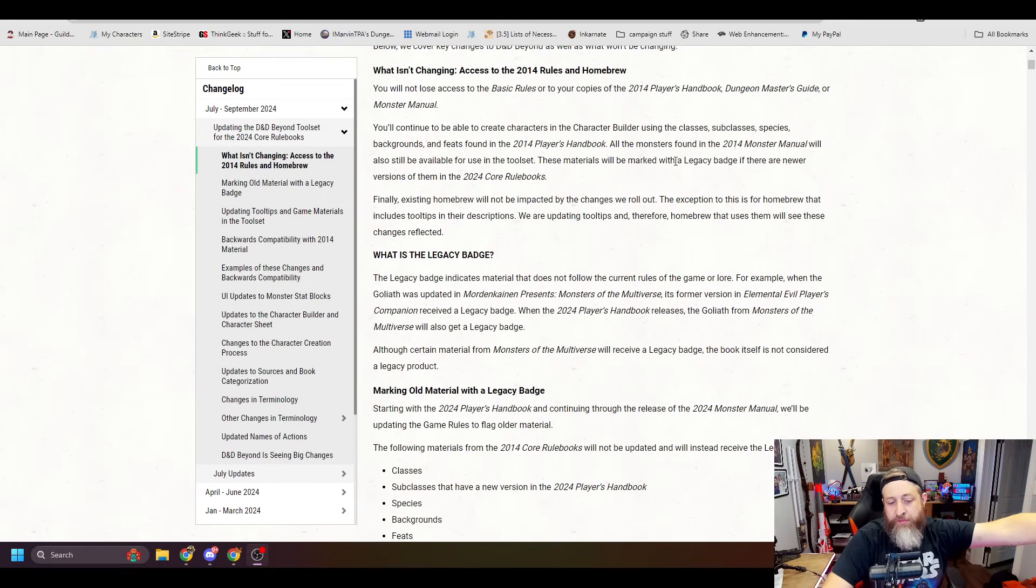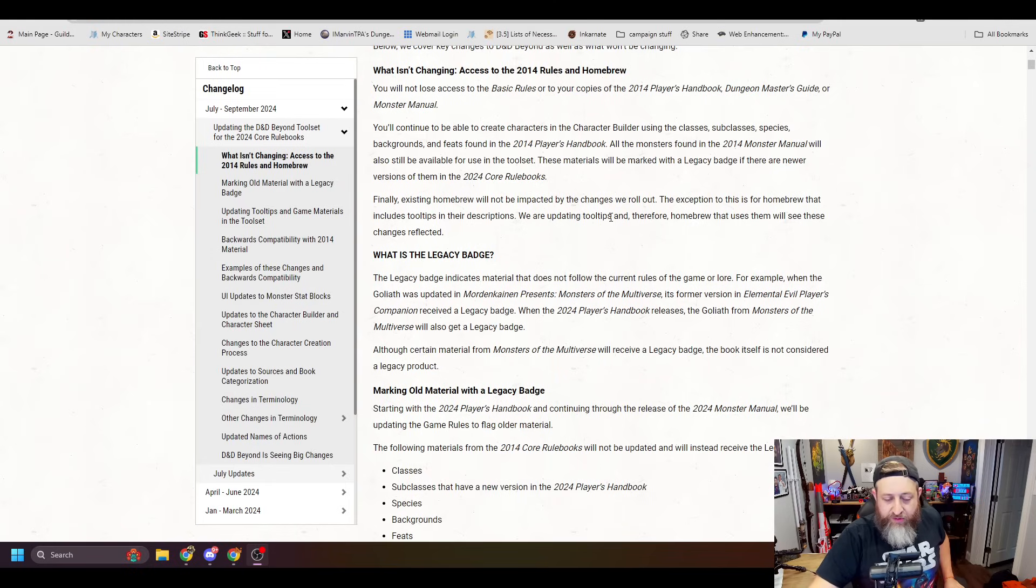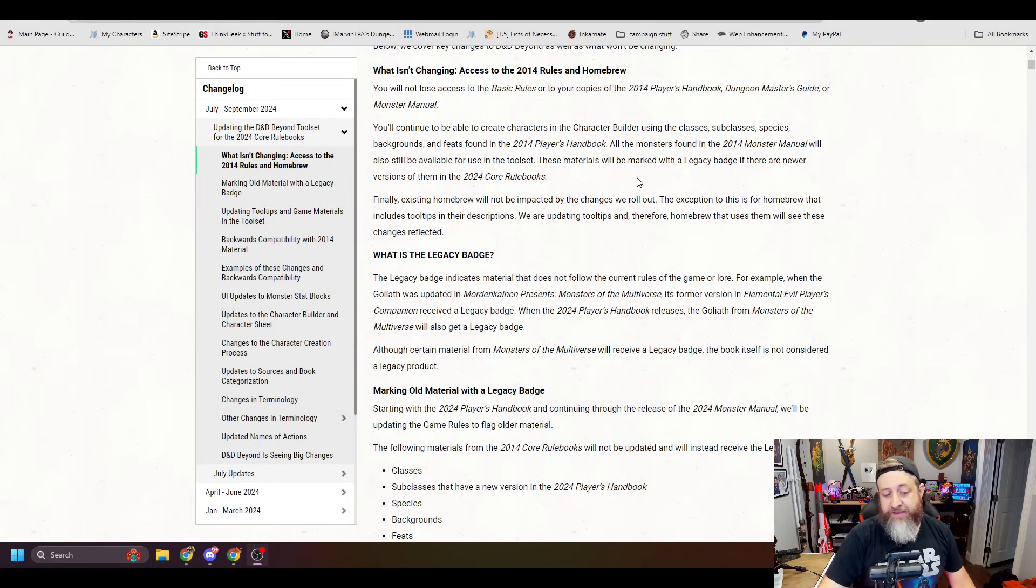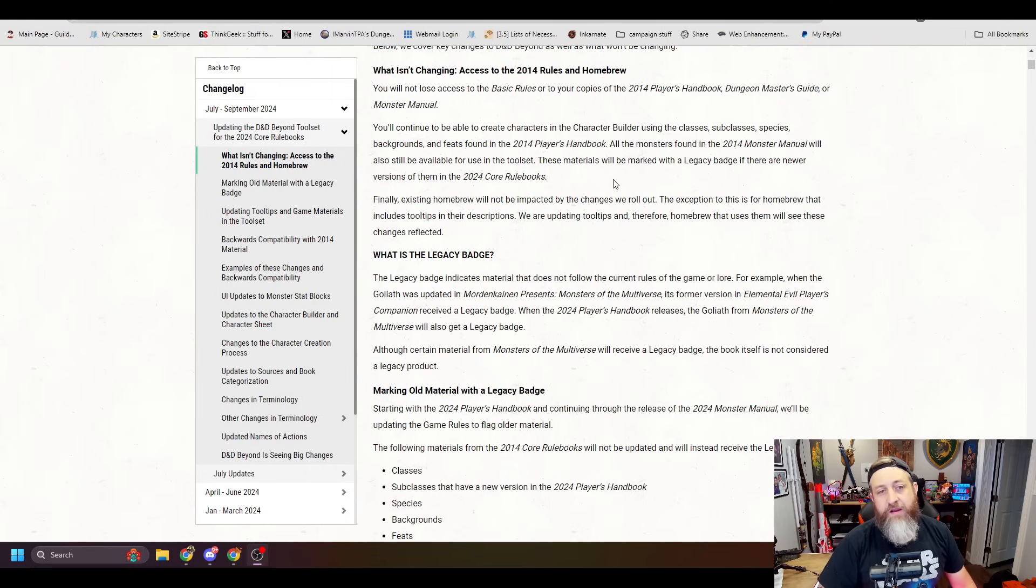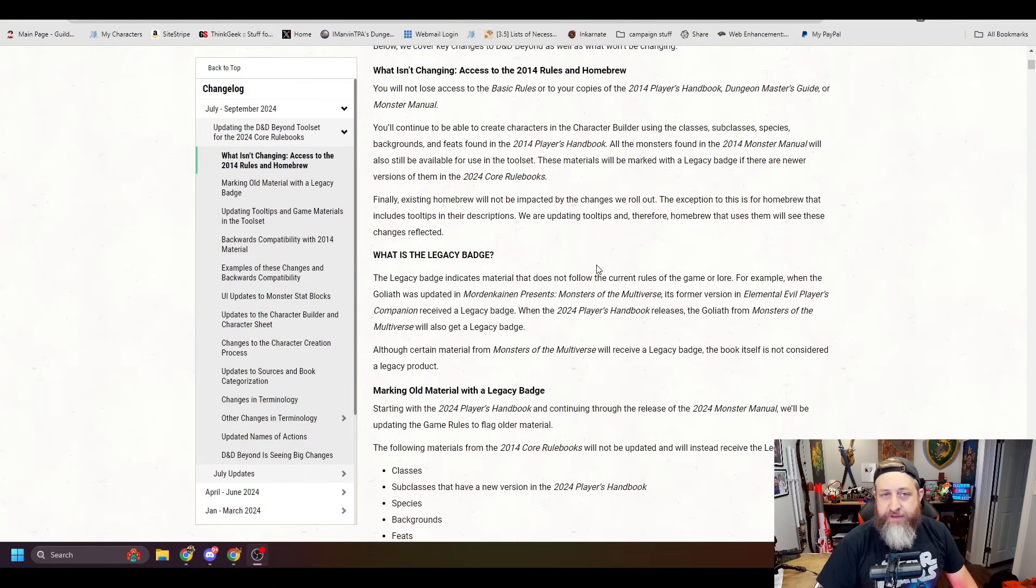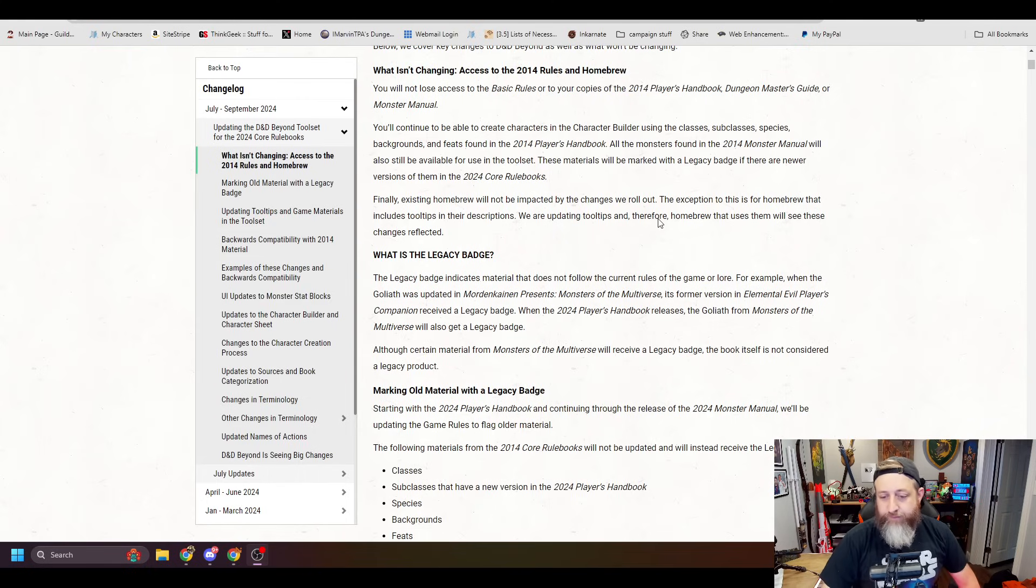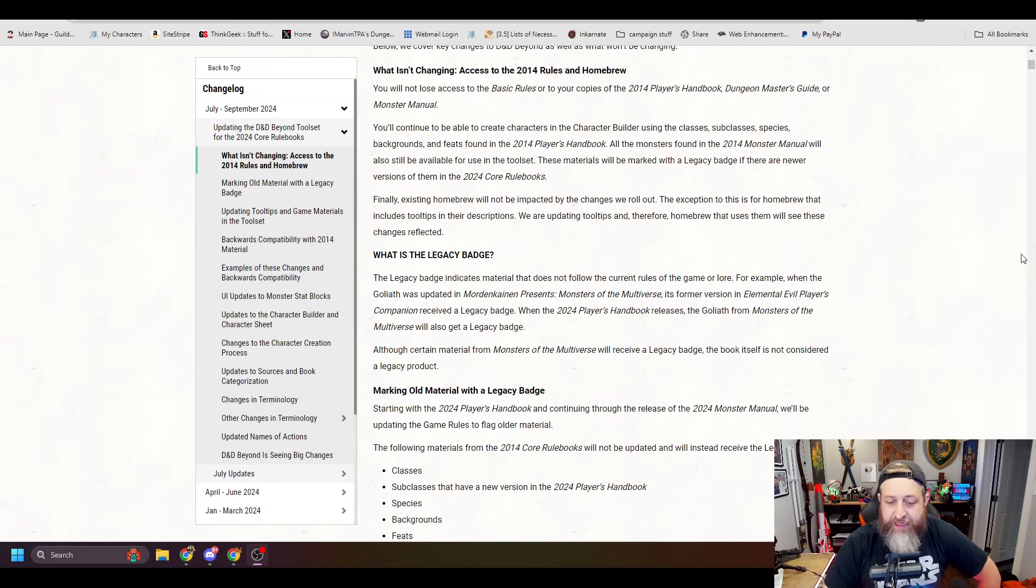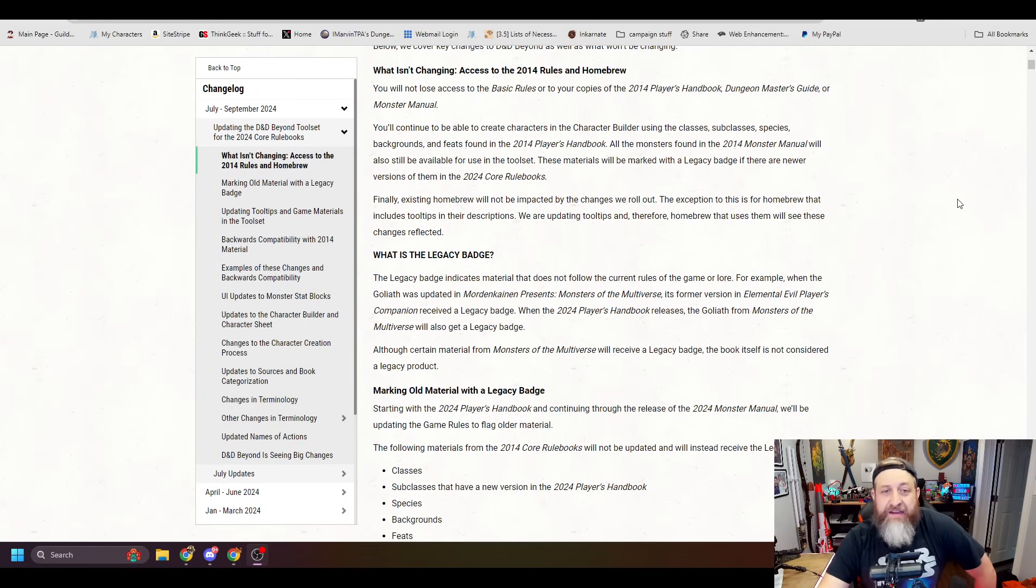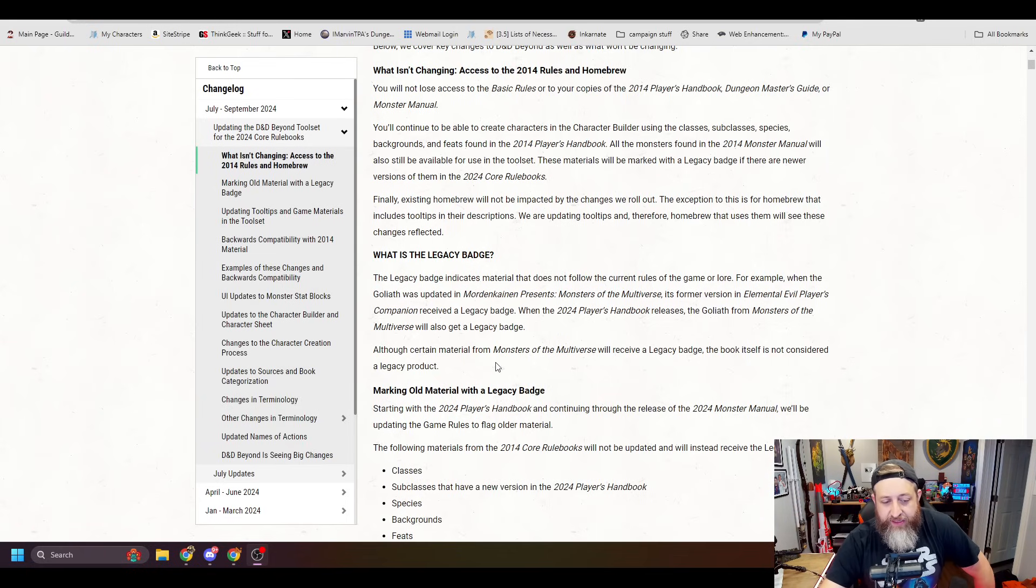Okay, that's what we were thinking about, right? Although certain material from Monsters of the Multiverse will receive a legacy badge, the book itself is not considered a legacy product. Interesting. So basically, to some extent in keeping with the backwards compatibility concept, the book is not considered legacy, but basically any of the species or associated content inside it will be considered legacy.